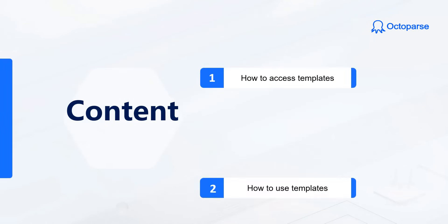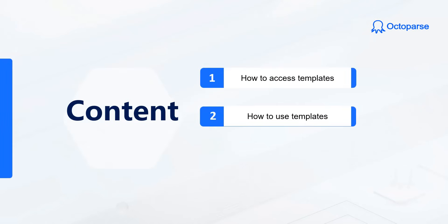The first part will show you how to access the templates, the second part will explain how to use them, and the third part will provide some useful tips.